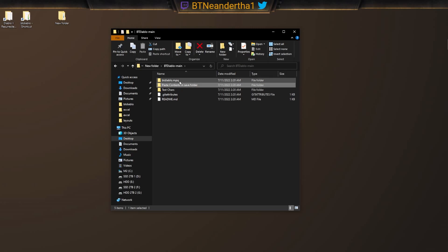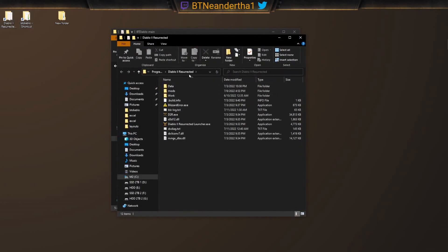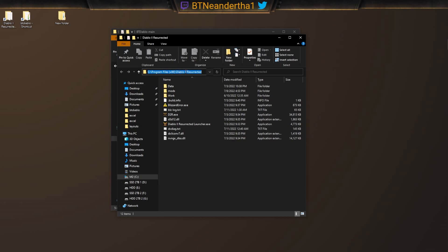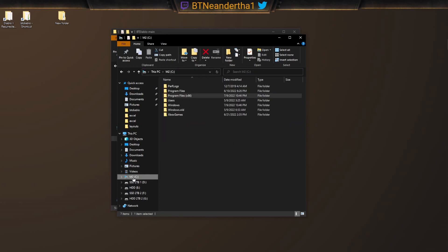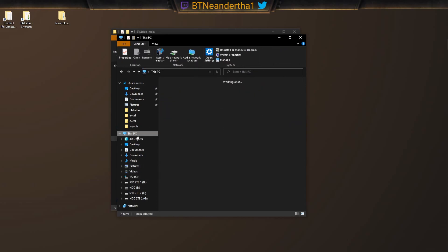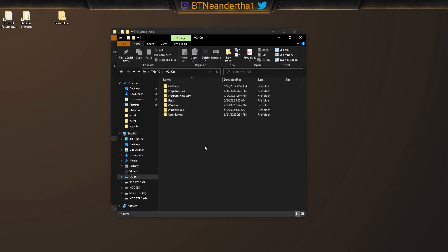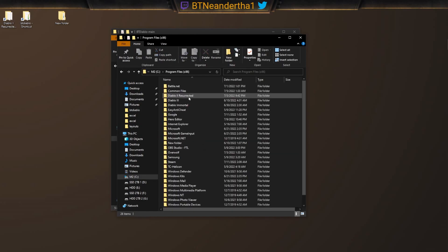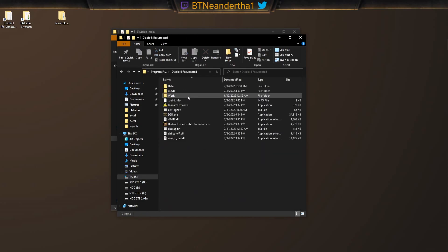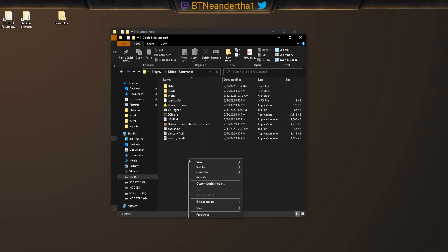These are the two things that you want to have right now. So we're going to go into our Diablo 2 Resurrected folder. I have a shortcut here, but it'll just be under your main hard drive, your program files. I'll just show you real quick. So you go to This PC, go to your main drive, you go to Program Files x86, you go to Diablo 2 Resurrected.